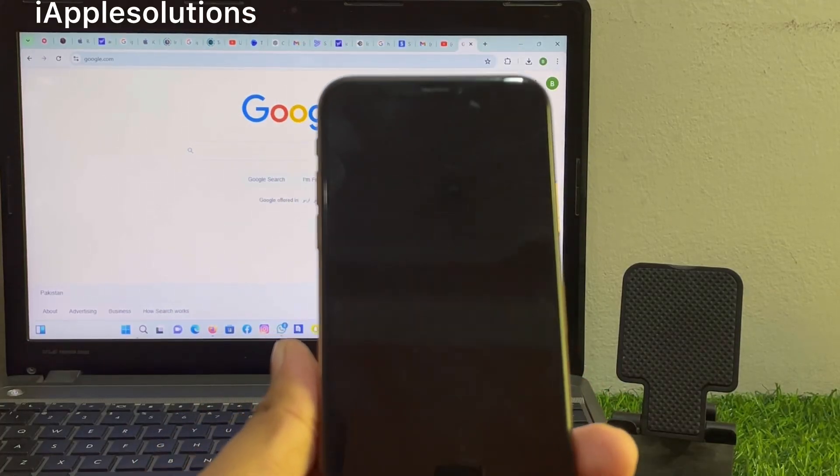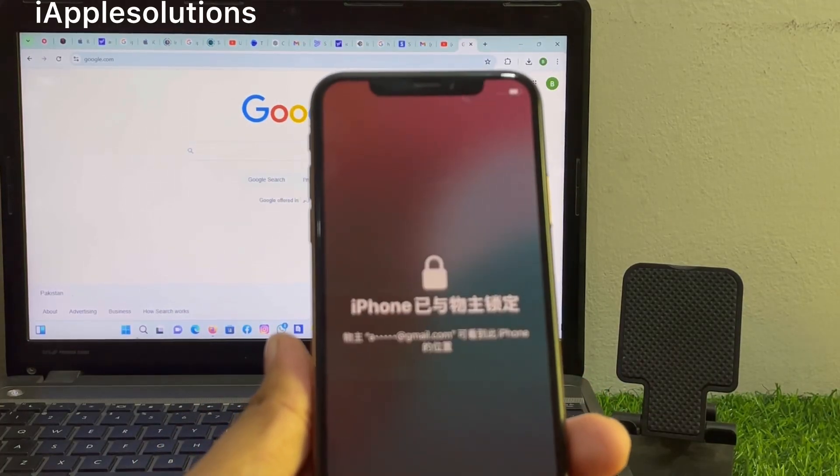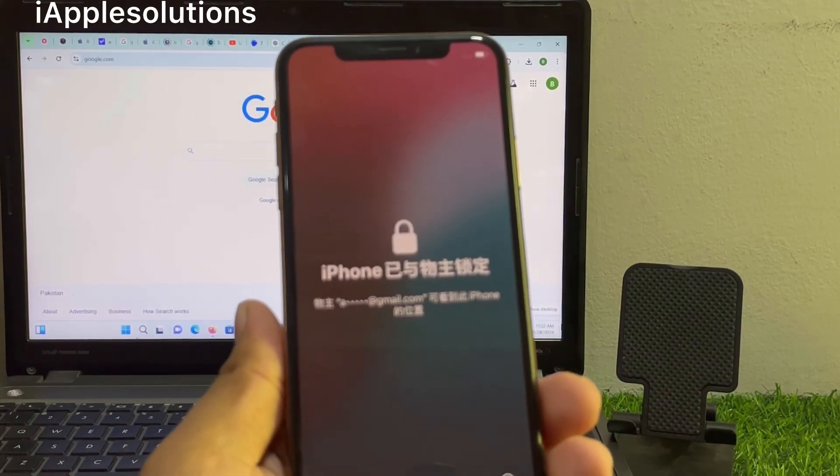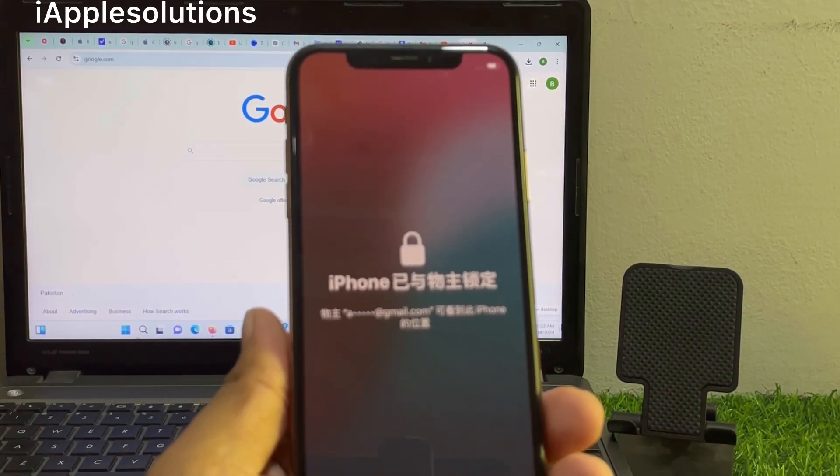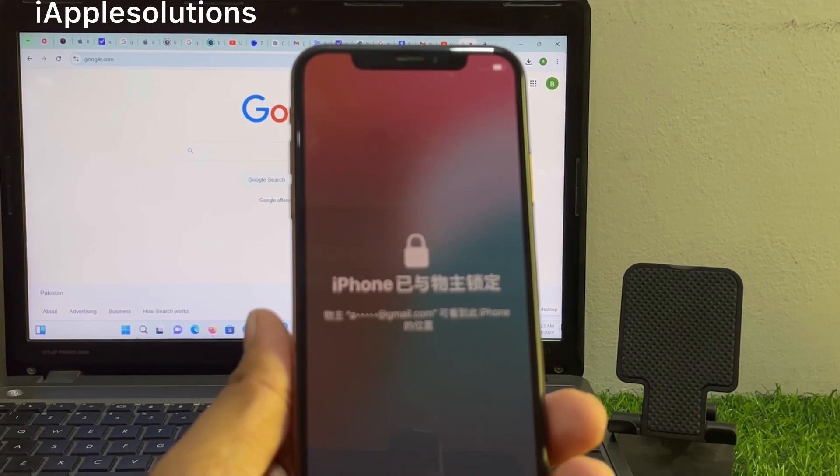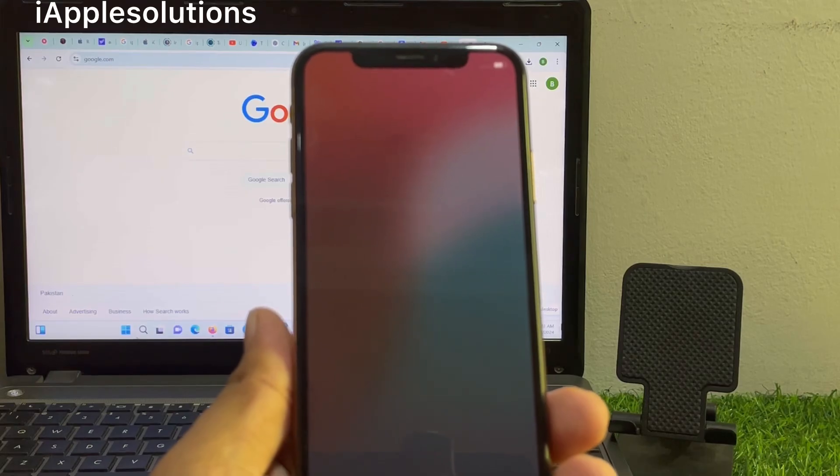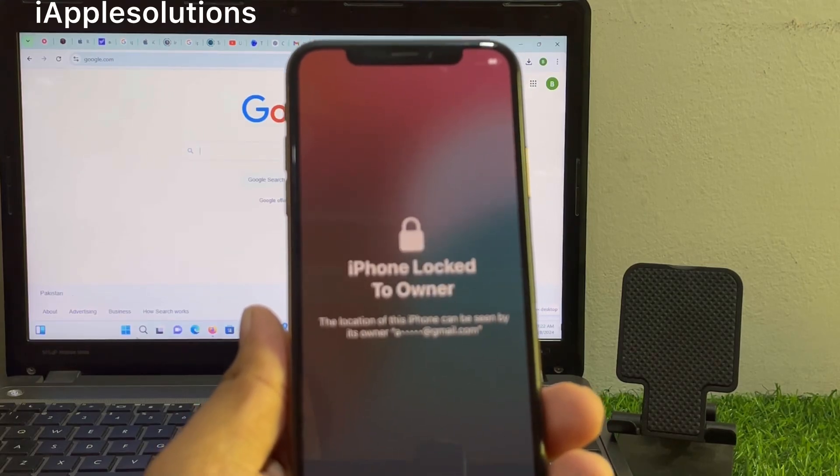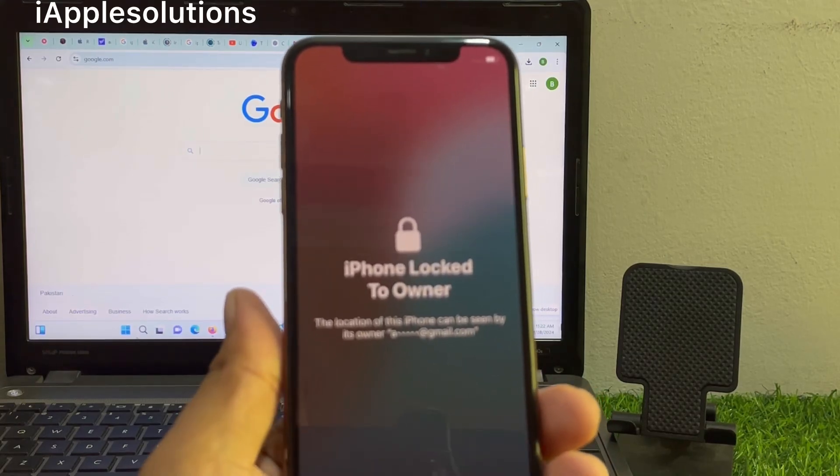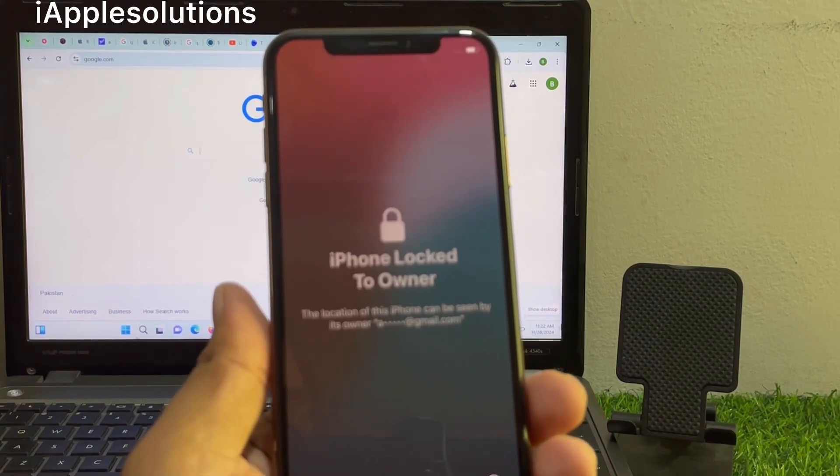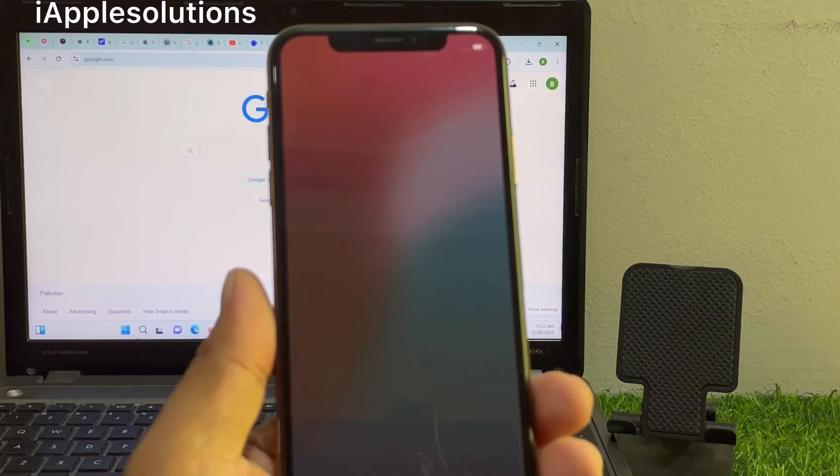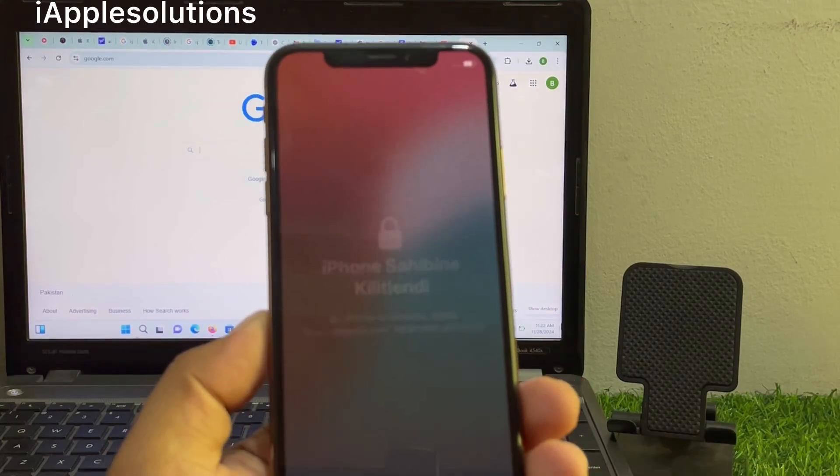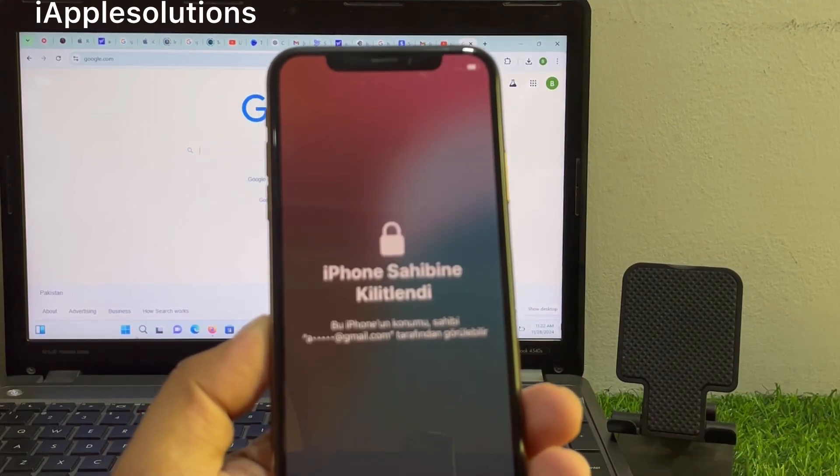So guys, if you forgot your Apple ID and password, keep watching the video until the end and remove Apple ID from iPhone. Unlock disable iPhone, unlock iPhone locked to owner without Apple ID.